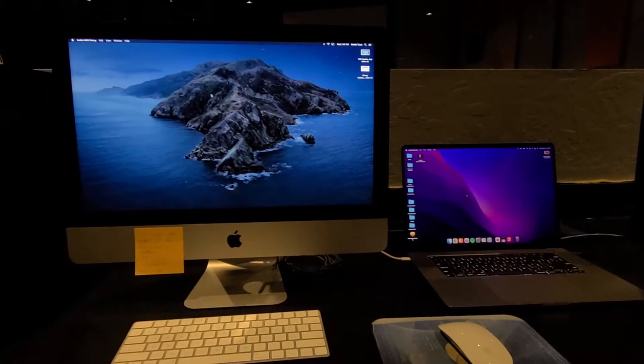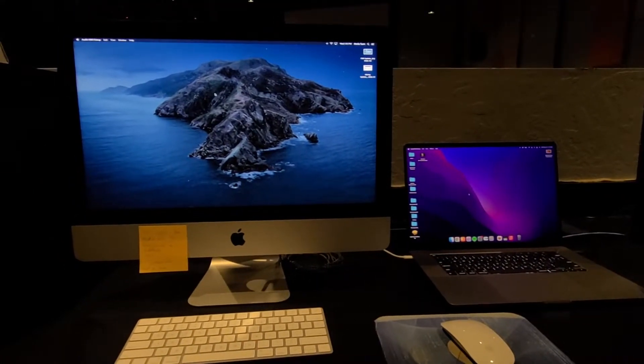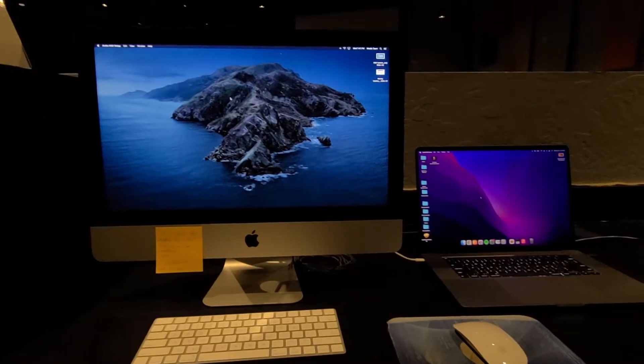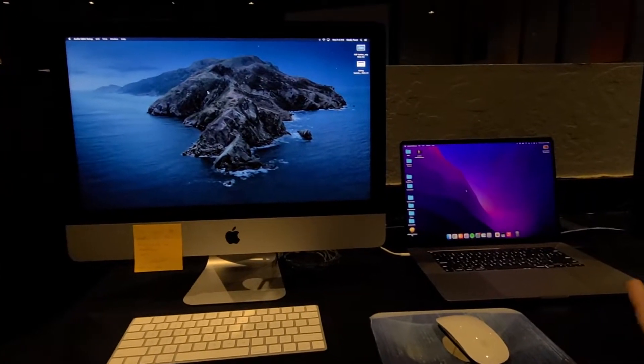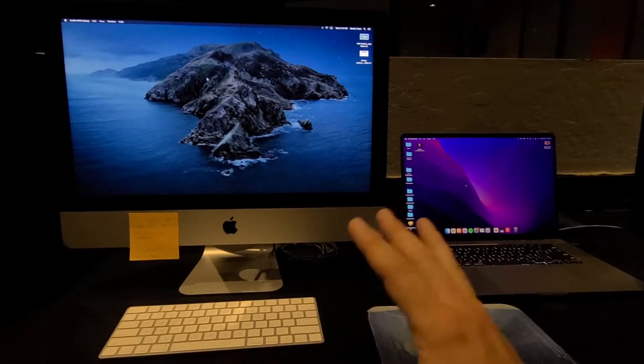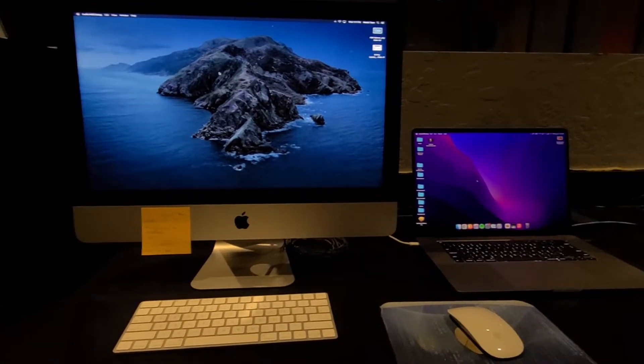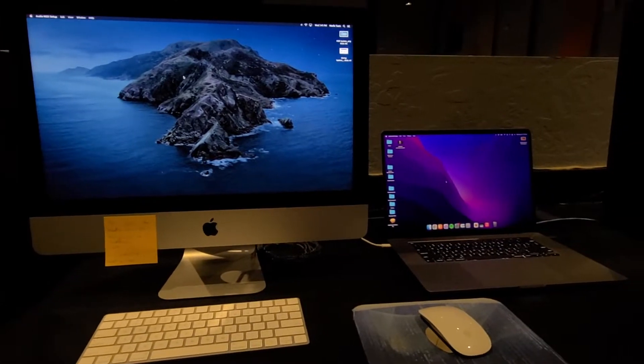All right guys. So the first thing we need to do is sign into both computers. The password is the same for both, so you shouldn't have any problems getting in.